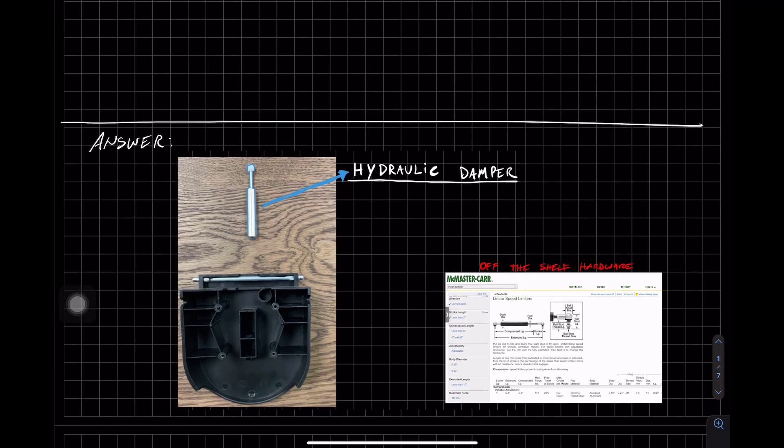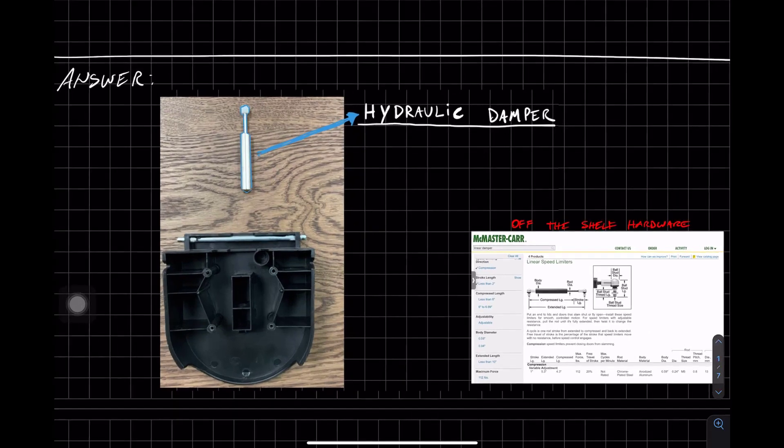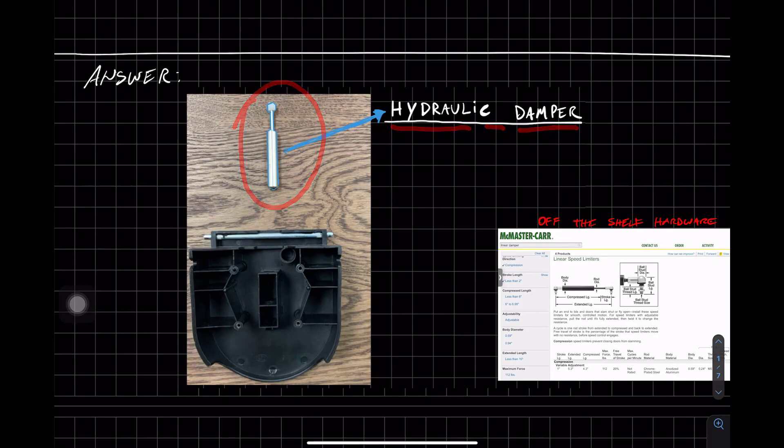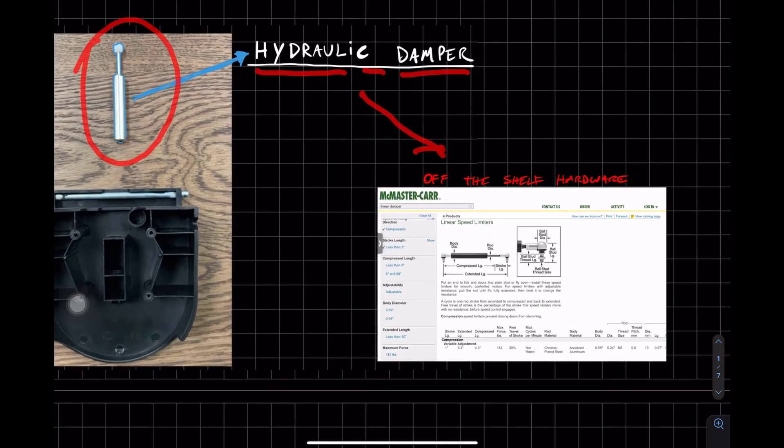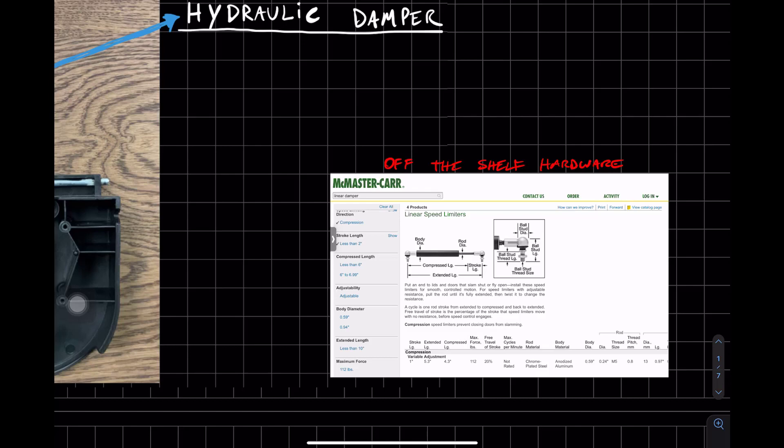I'm going to give you the answer right away because we're all very busy. The answer is that it has a hydraulic linear damper. And we have the hydraulic linear damper here. It's off-the-shelf hardware that you can find on websites like McMaster.